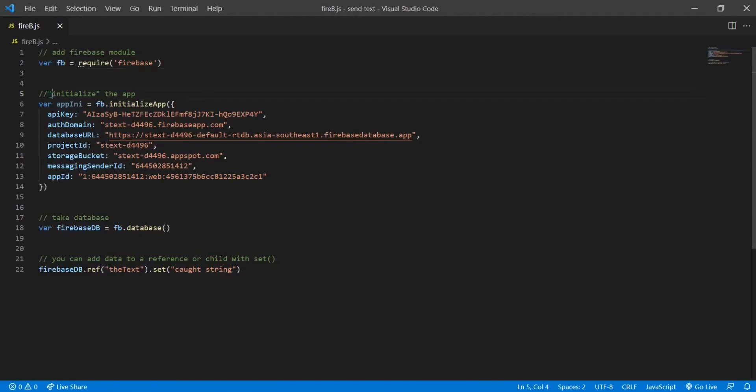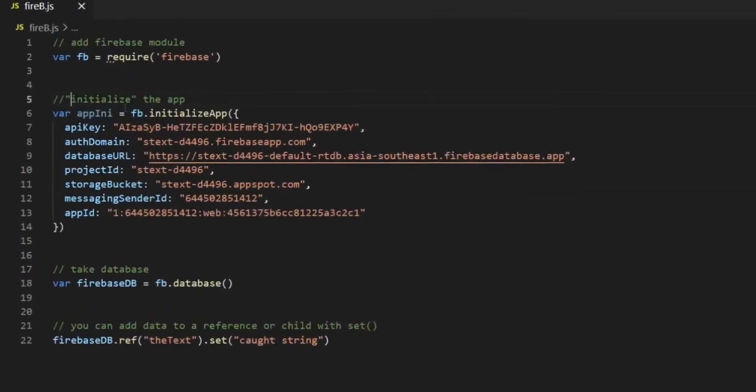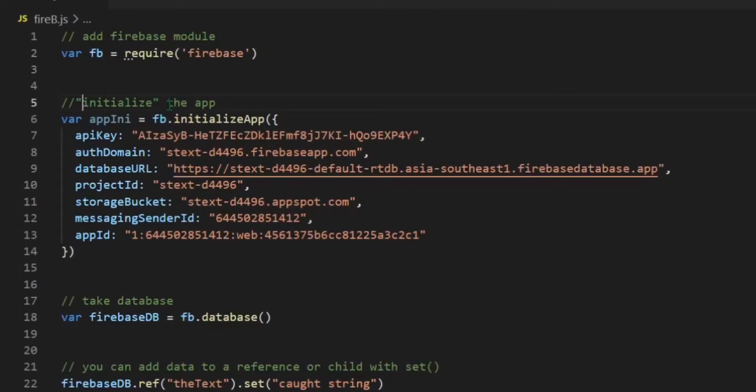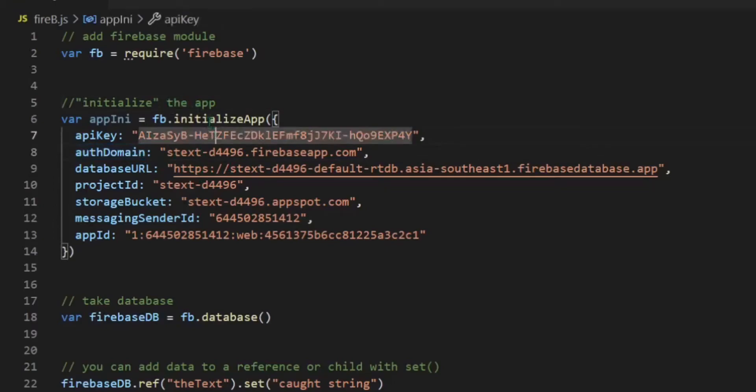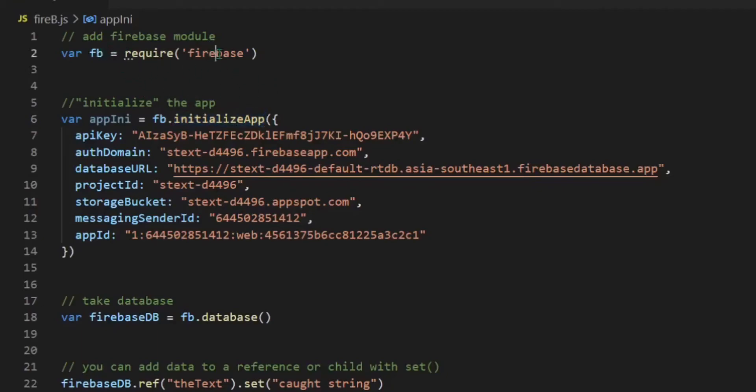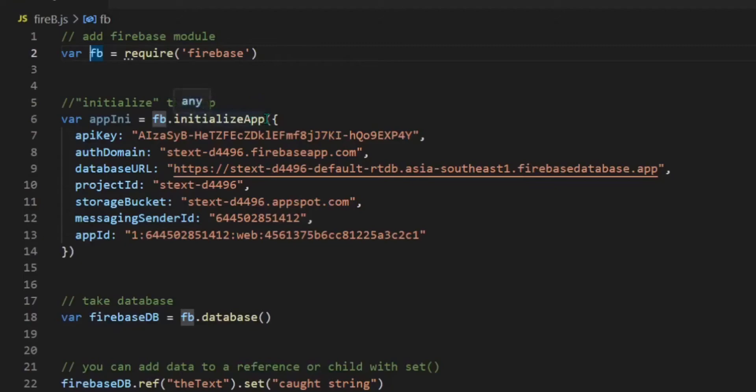In the next line, you can see I have initialized the app. Here you can see I called the initialize app function of the Firebase module. I have called the initialize app function and within that I have the configuration.